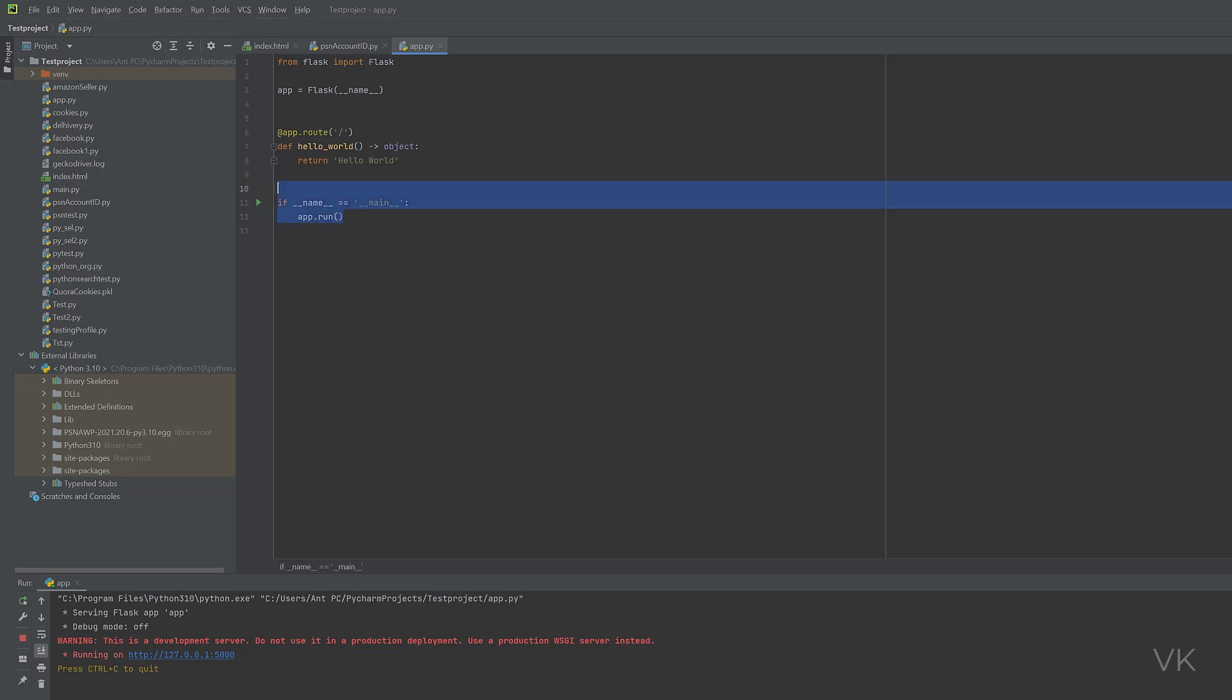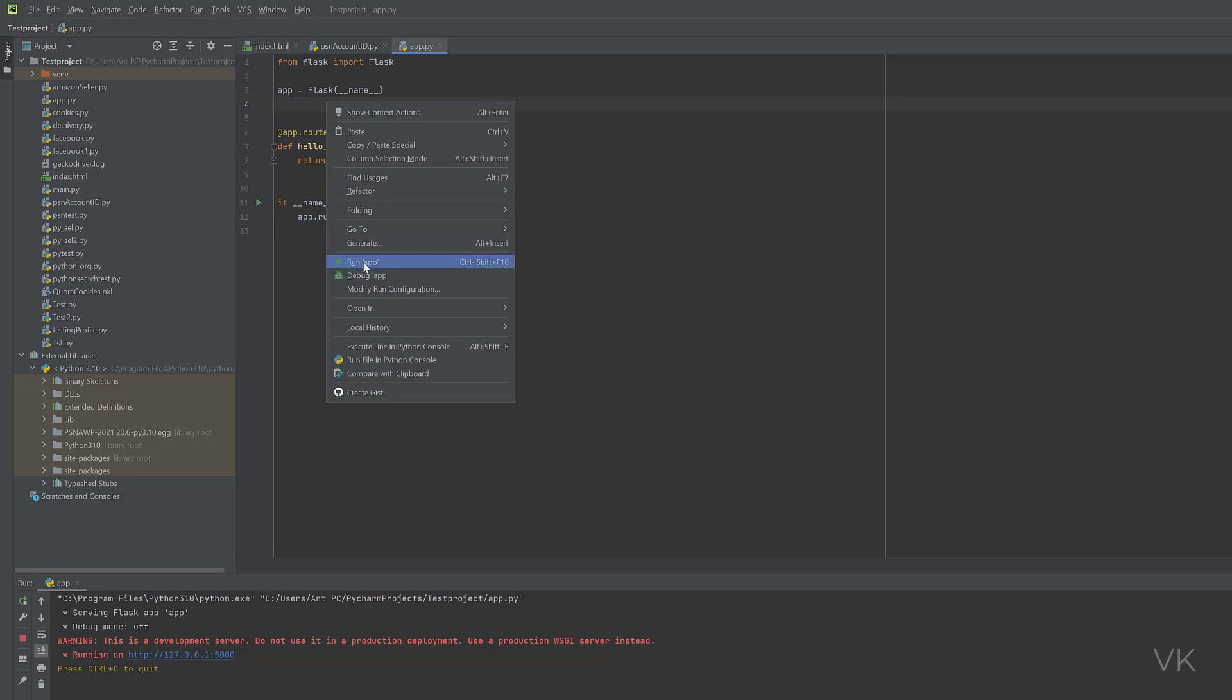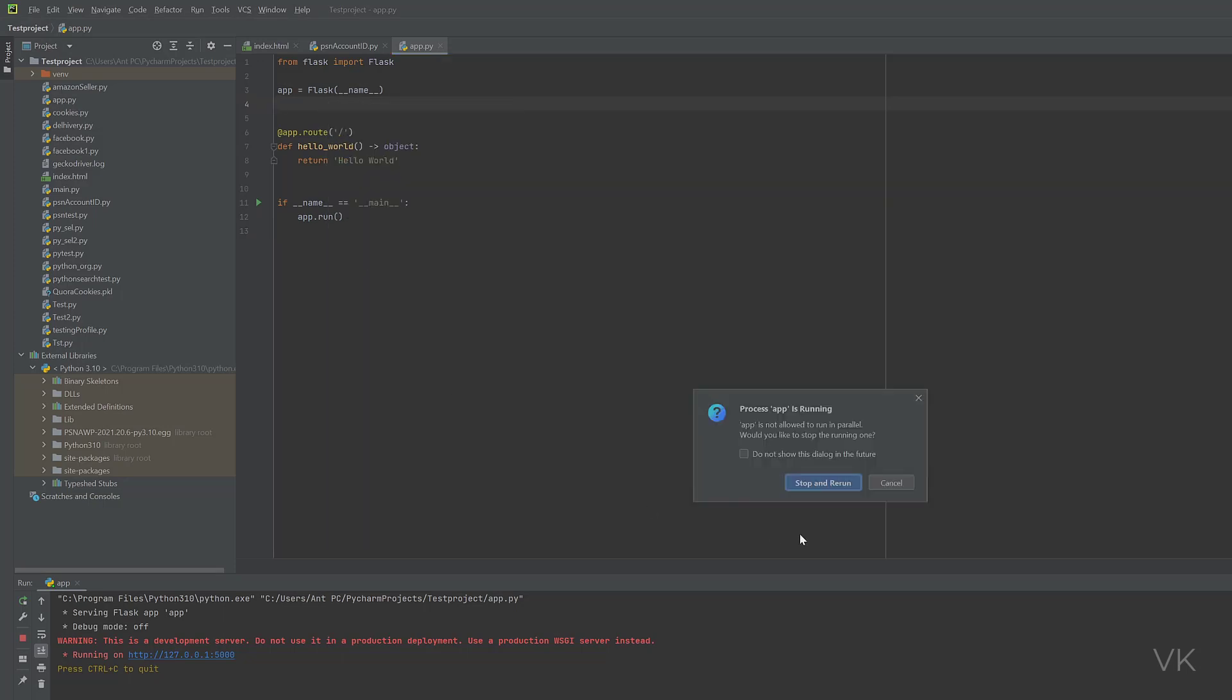For example, if you want to run any code, Python and Flask, we need to install this Flask. I'm going to run this in PyCharm, run app. It's successfully running. You can see that it's running on this 5000 port. That's what I'm going to explain.